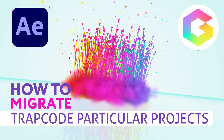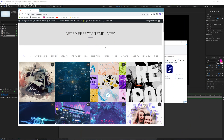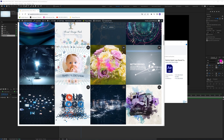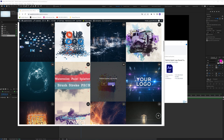Hello and welcome everybody, this is Roland from Graphic in Motion. In this tutorial I want to show you how to correctly migrate settings from older Trapcode Particular projects to new versions. I released many After Effects templates over the years using Trapcode Particular or Trapcode Form, and at some point they change the plugins so much that you have to migrate the settings, which sometimes causes problems. I want to explain quickly how you can do that.